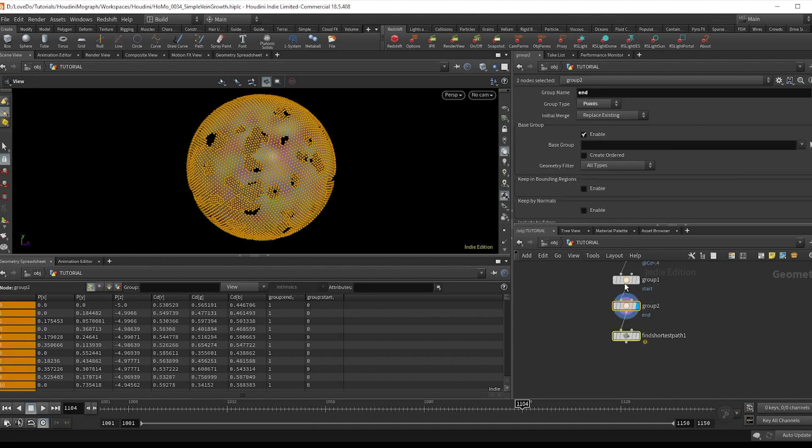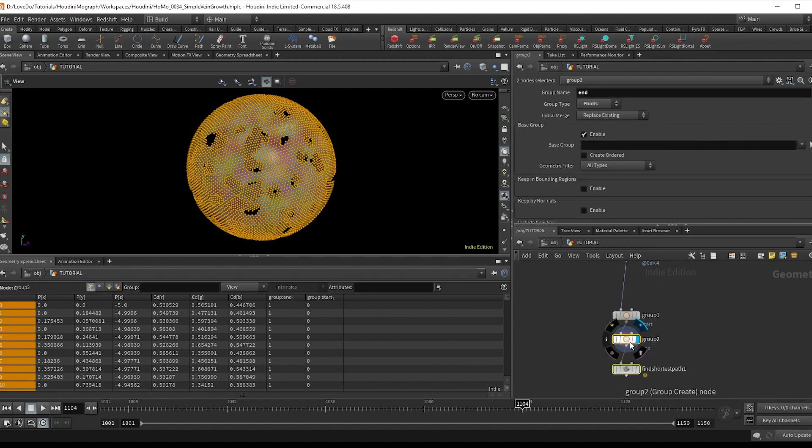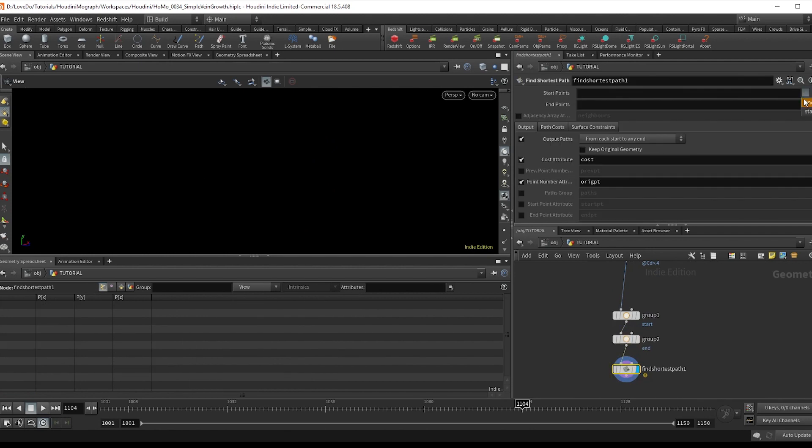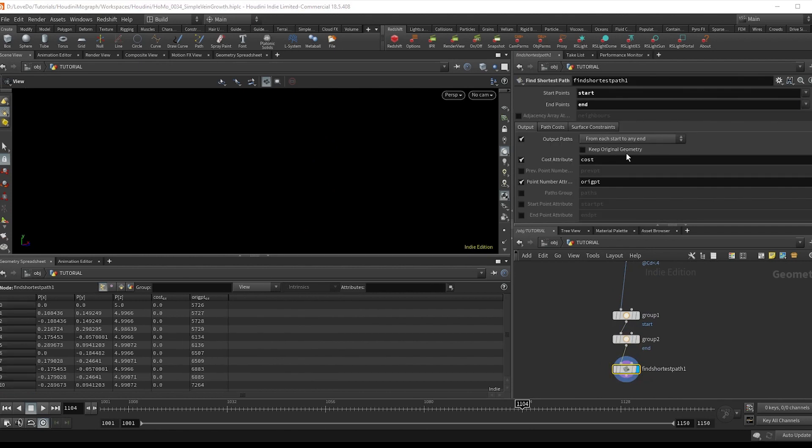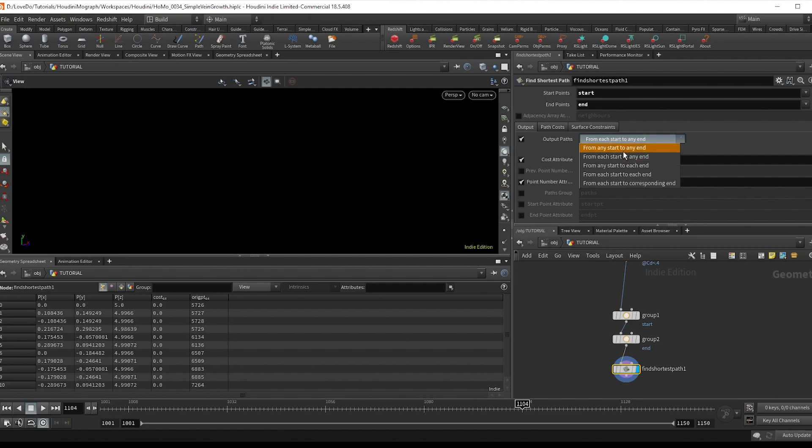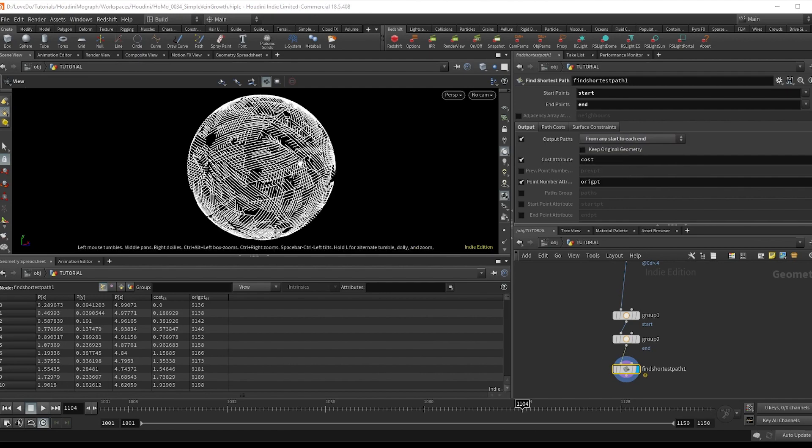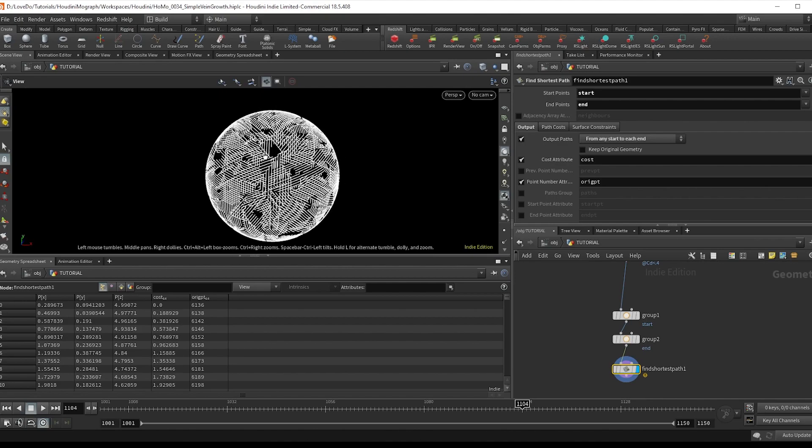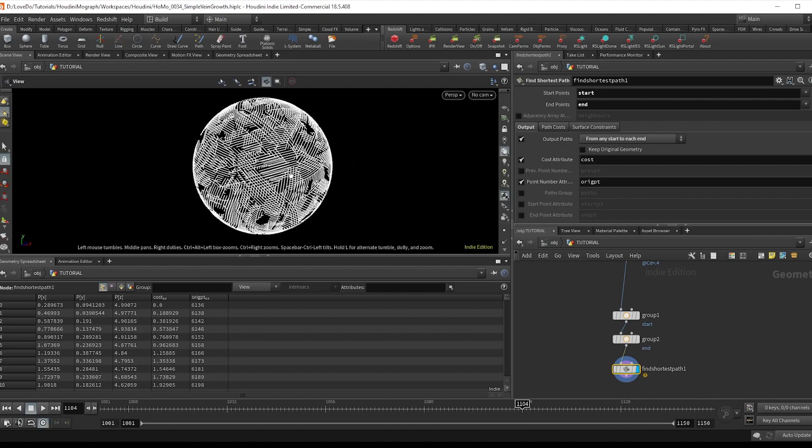Now in your find shortest path node, grab those start and end points, and still nothing. So to get those lines, we're going to change this from to from any start to each end. And you can see that we have some paths now.